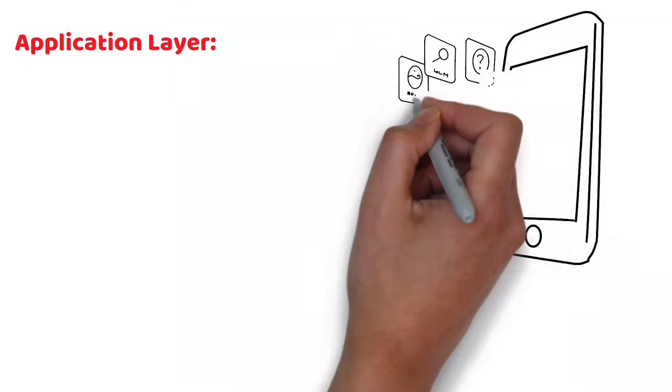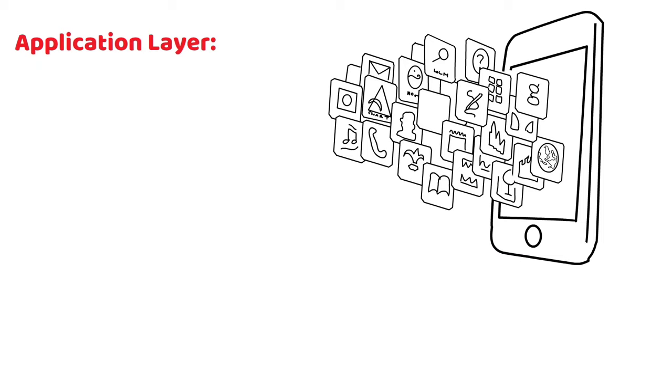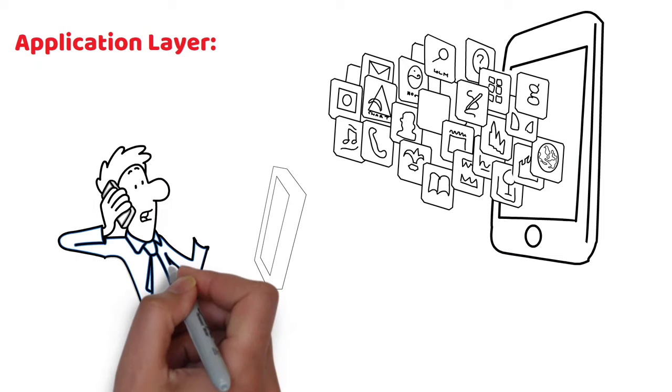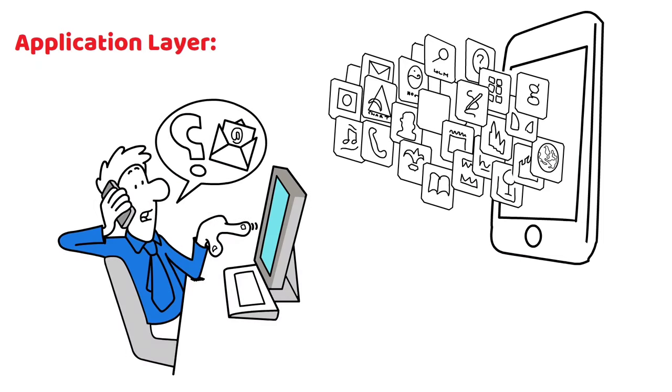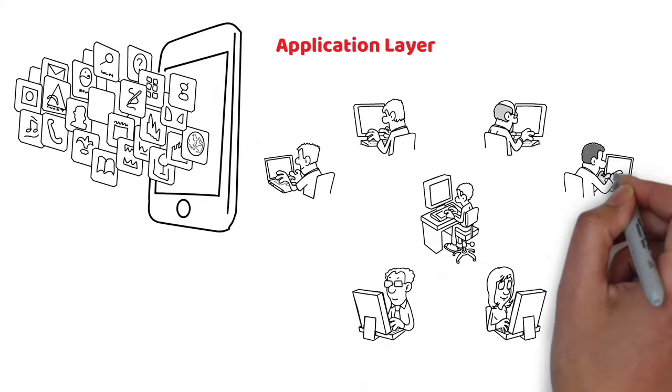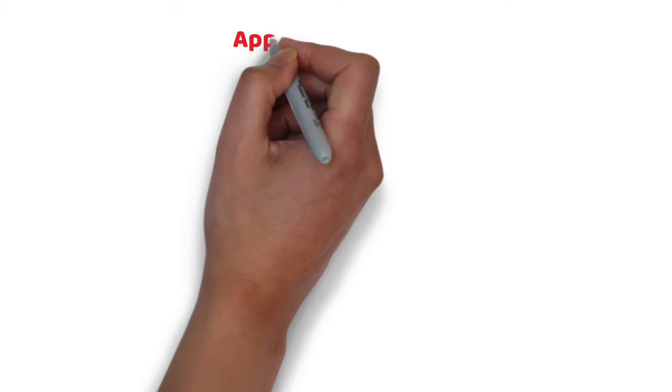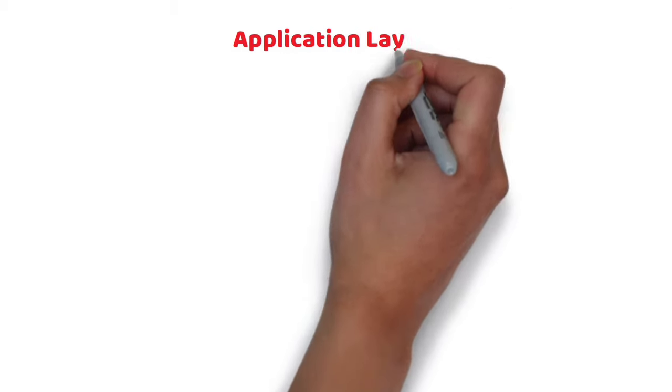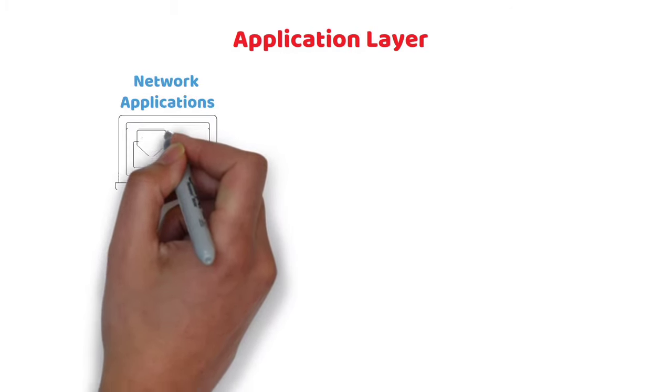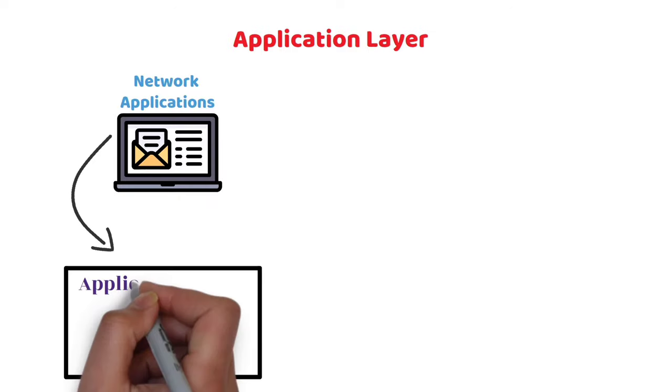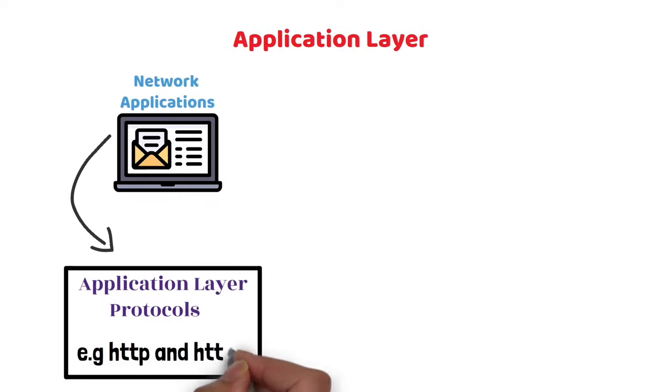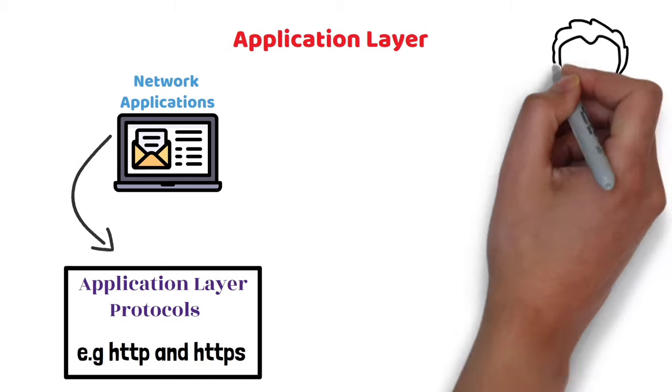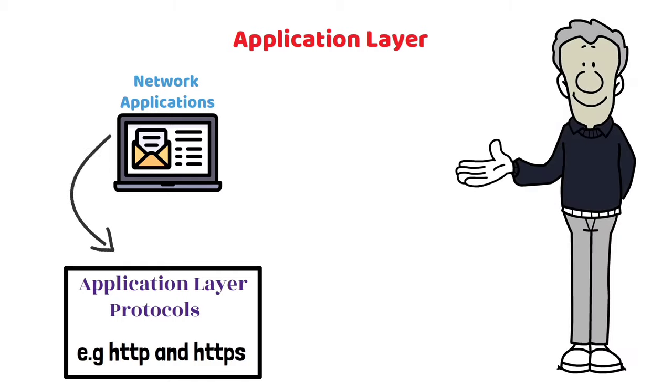Application Layer: The Application Layer is where the user interacts with a software application, so it is closest to the end user. This layer interacts with the application communicating with the network. Application Layer is used by network applications which rely on application layer protocols like HTTP and HTTPS to function. The applications that use these protocols are browsers.